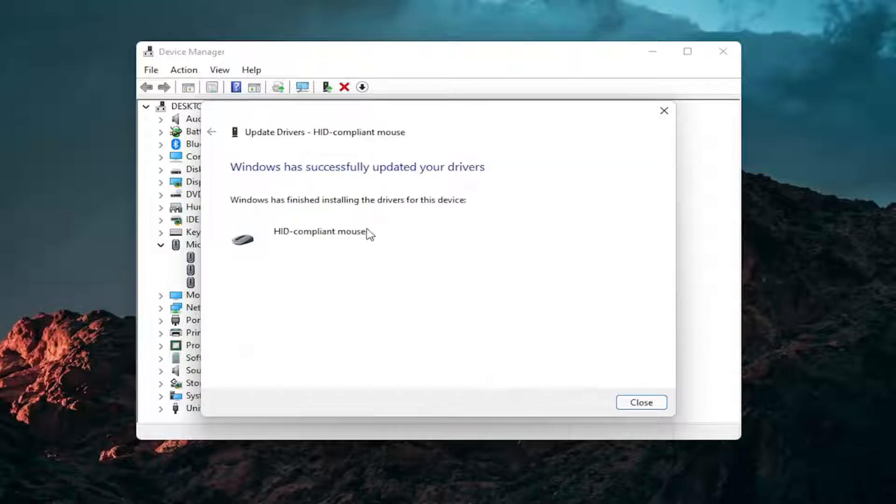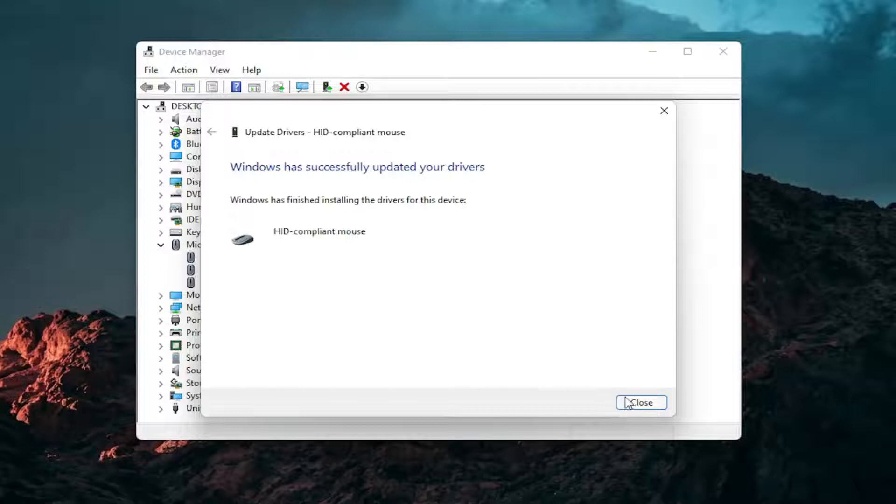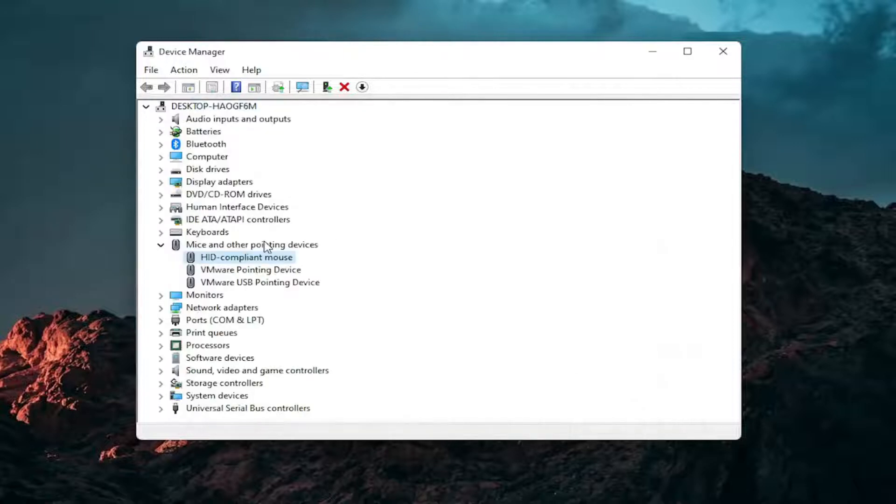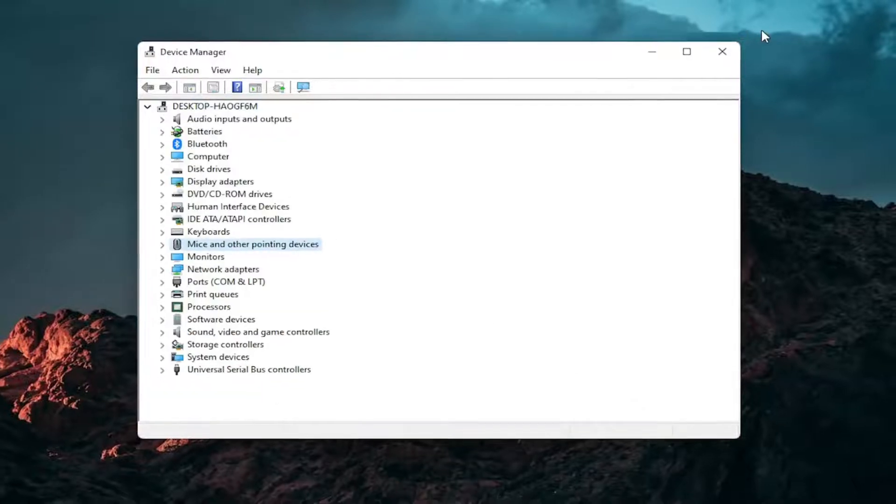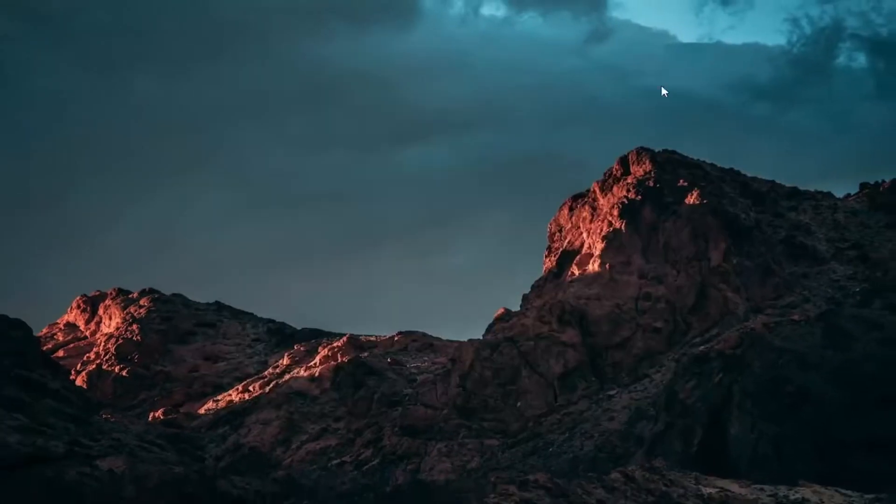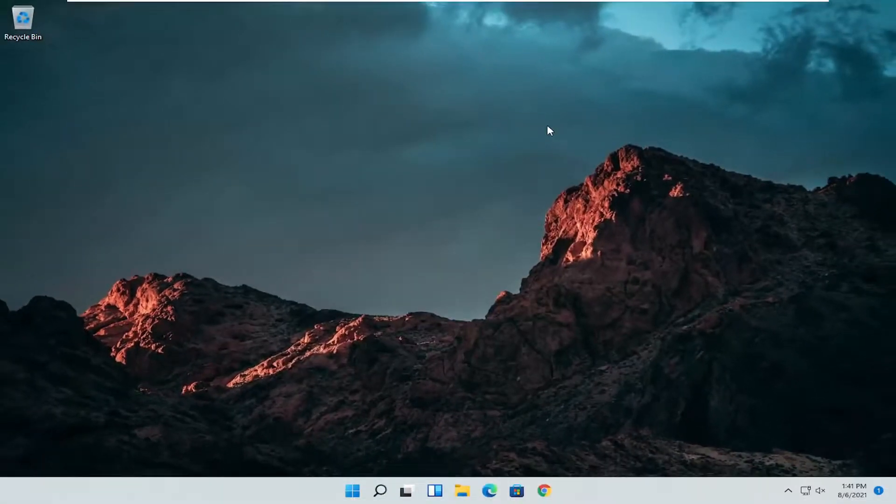You should see it has successfully updated your drivers. Click on close. At this point close out of here and you can restart your computer and see if that has resolved the problem.